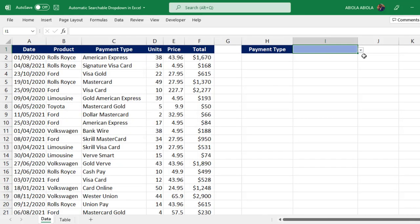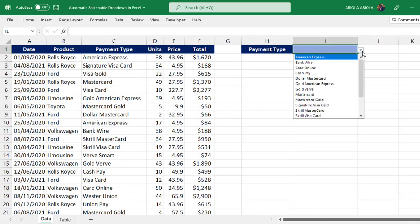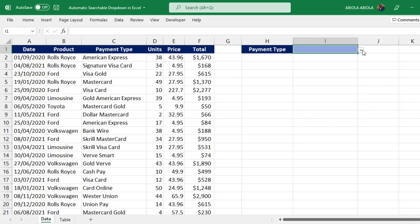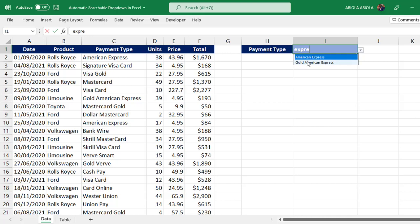This is actually a new cool feature. Let's say I want to search for Express. I'm going to type in. Amazing! Can you see? The moment I type in, all the payment types that contain Express are narrowed down.